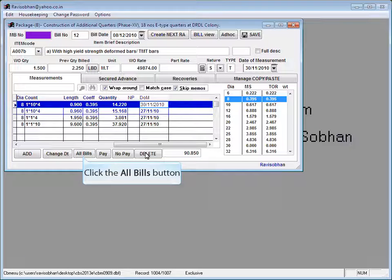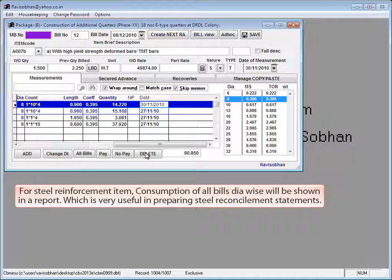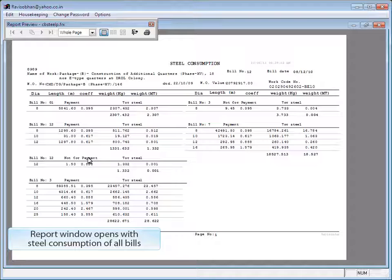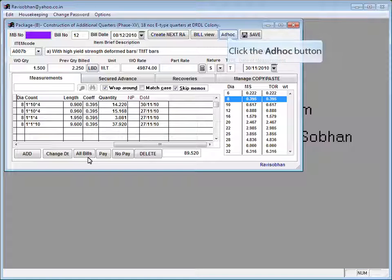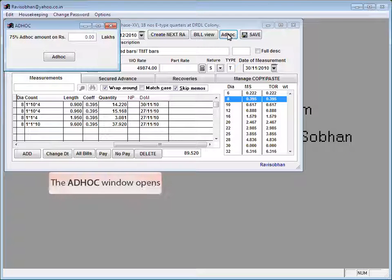Click the all bills button. For steel reinforcement items, consumption of all bills diawise will be shown in a report, which is very useful in preparing steel reconciliation statements. Report window opens with steel consumption of all bills.